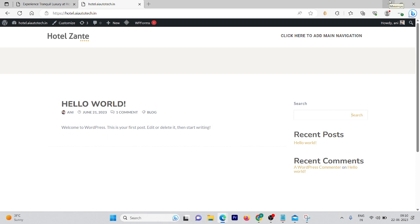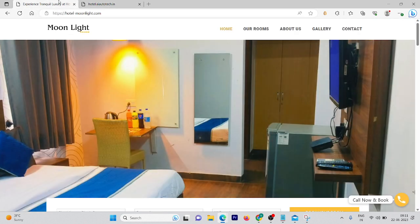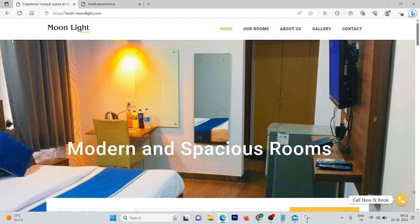Hi, welcome to this WordPress tutorial. In this video I'm going to show you how you can add a banner to your website with a proper animation text. Let me give you a demo of how our banner is going to look at the end. Here you can see we have the banner image.